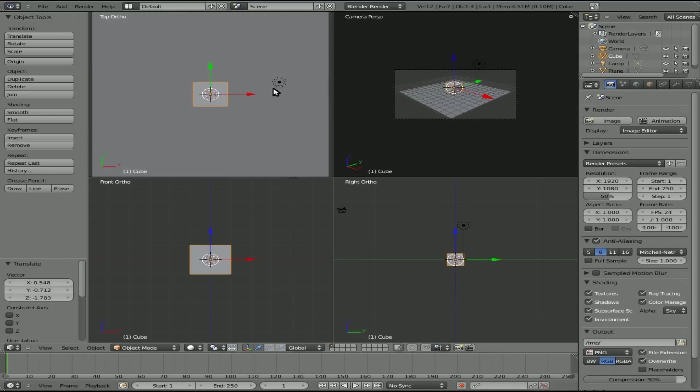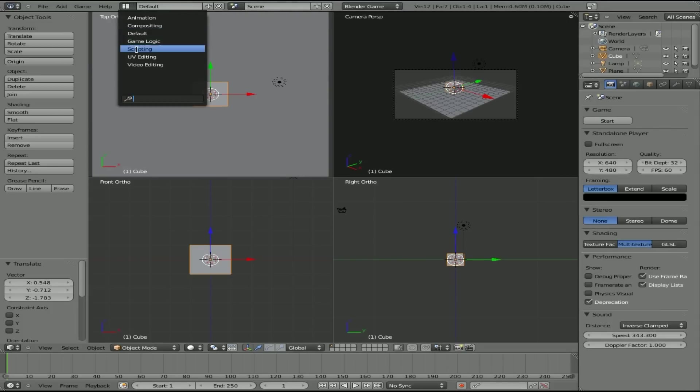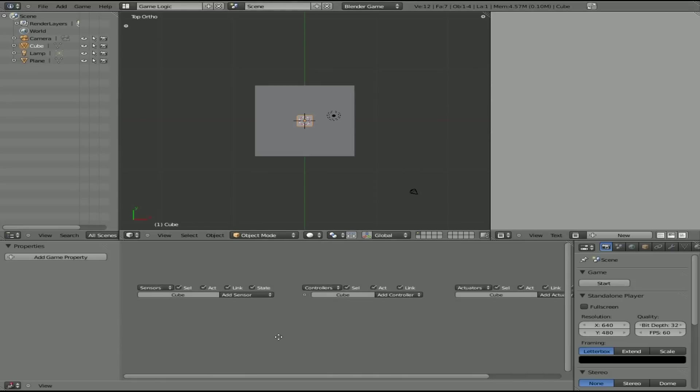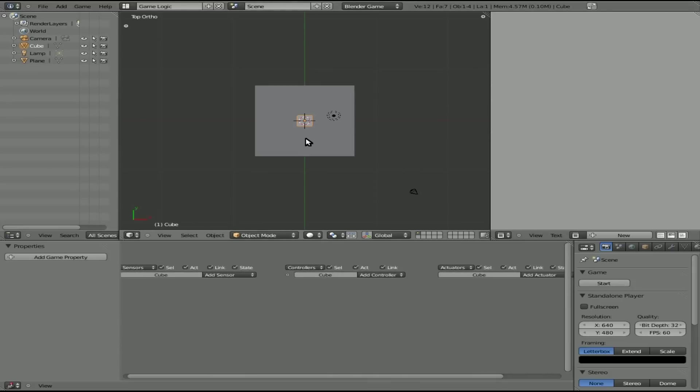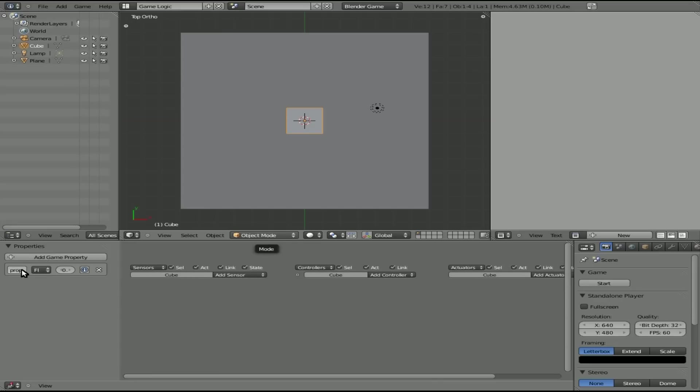I'm going to zoom in a little bit like so. Maybe down a little bit so we can see pretty much the entire plane. And what we're going to do is we're going to now turn on the game engine. And we're going to go to game logic view here. I have the default cube picked there. That's going to be my player. And we'll give it a property. We'll call it player.